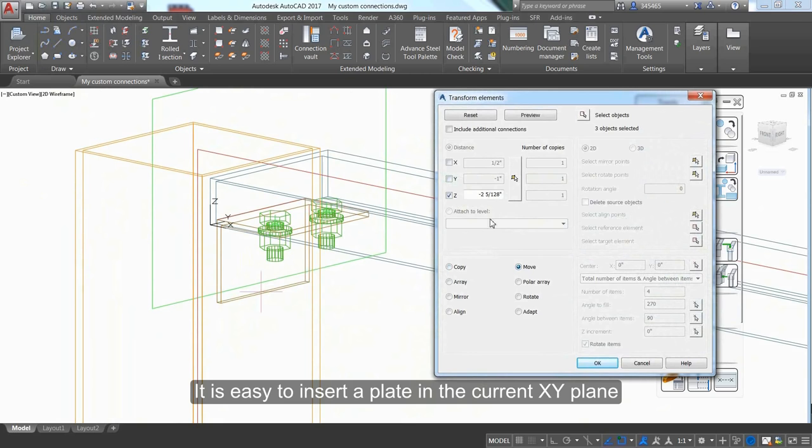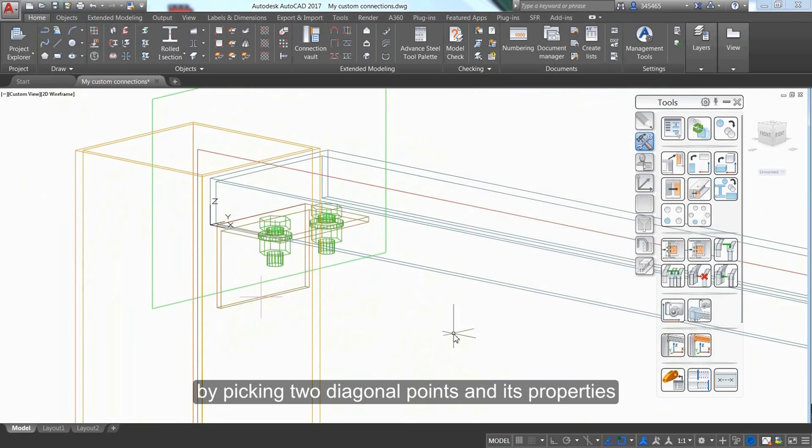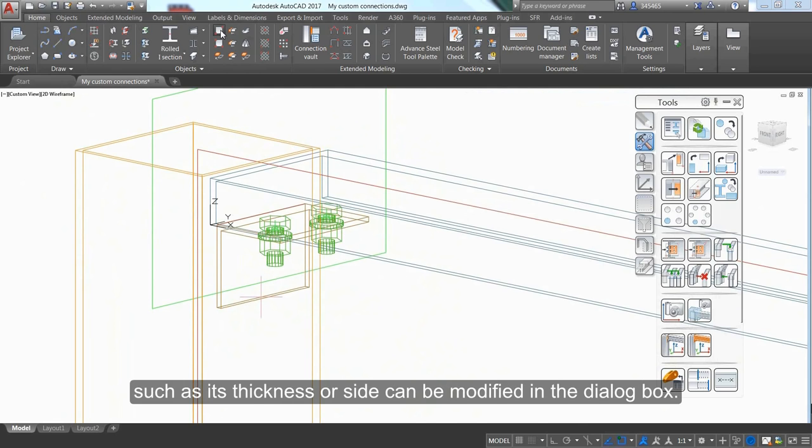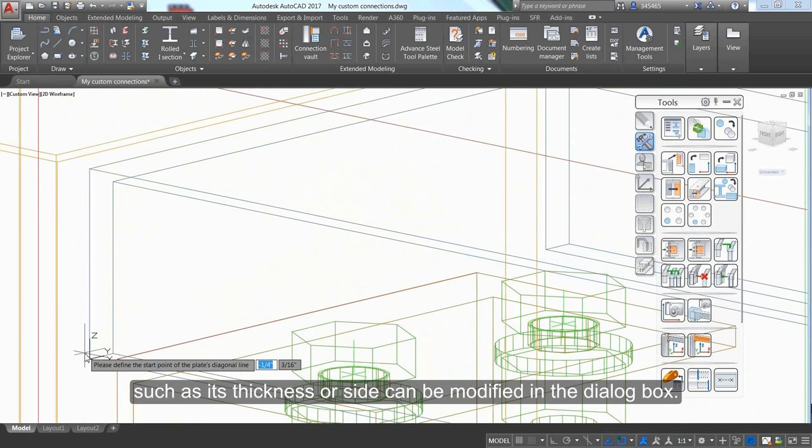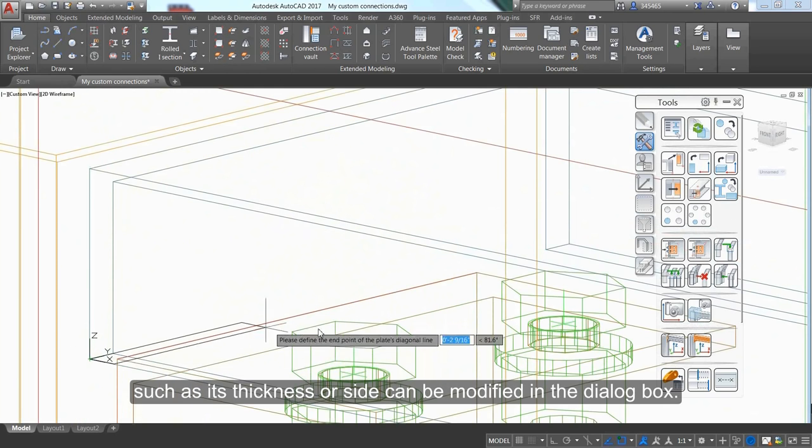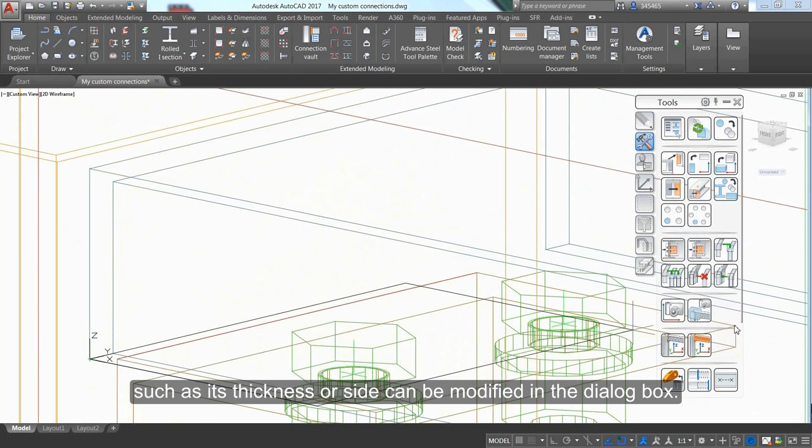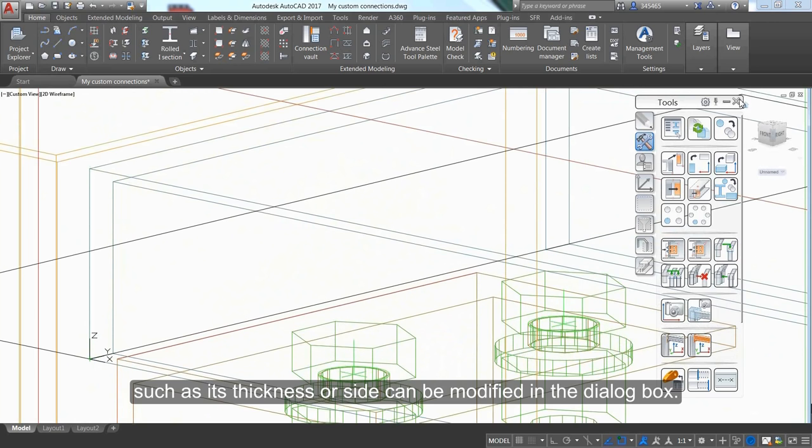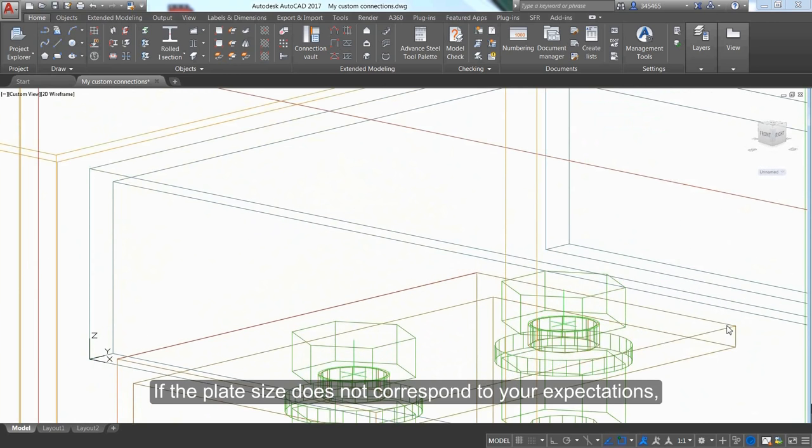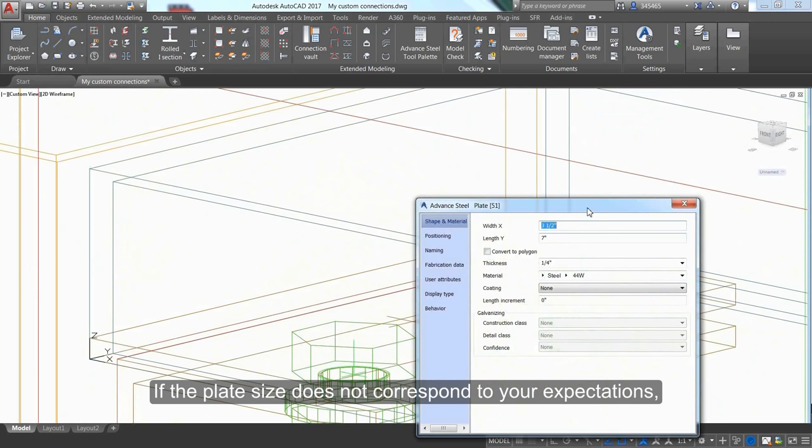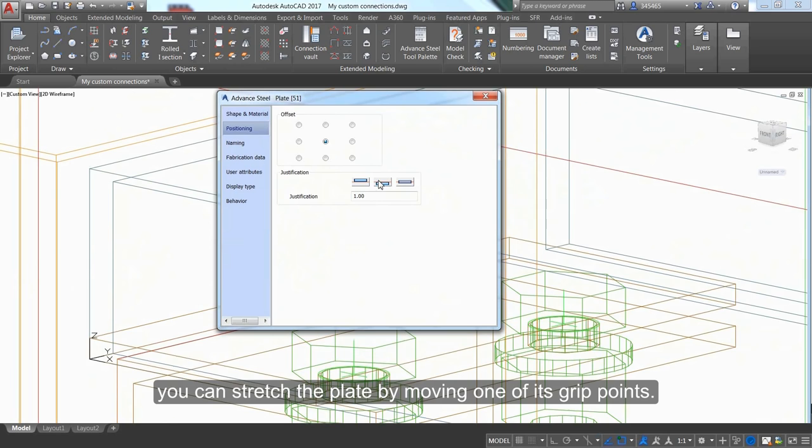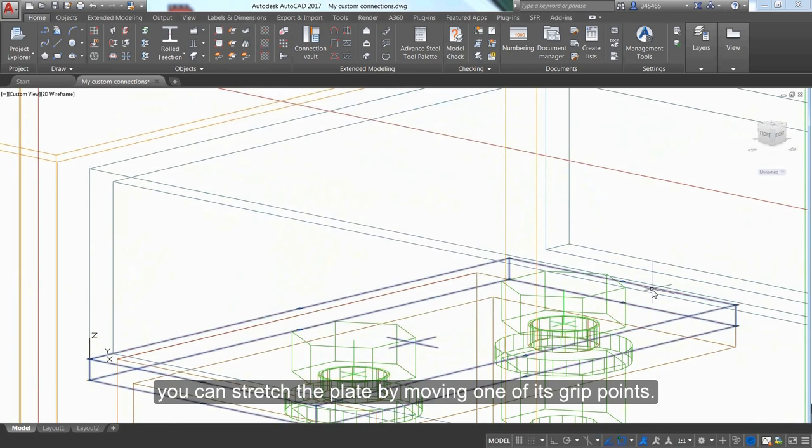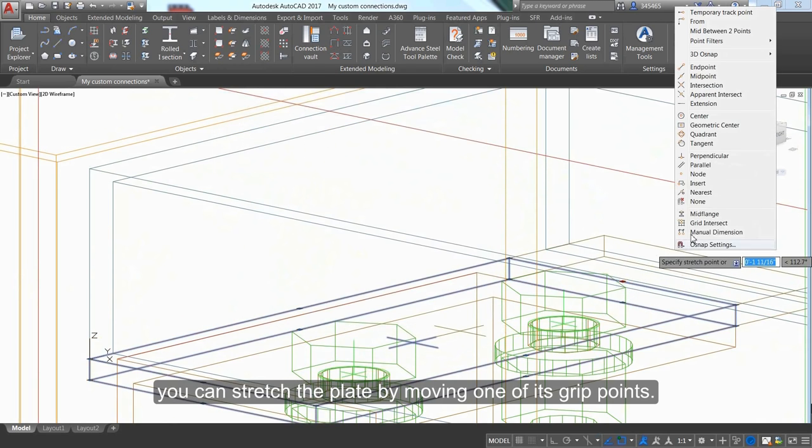You can insert a plate in the current XY plane by picking two diagonal points. Properties such as thickness or size can be modified in the dialog box. If the plate size doesn't match your expectations, stretch the plate by moving one of its grip points.